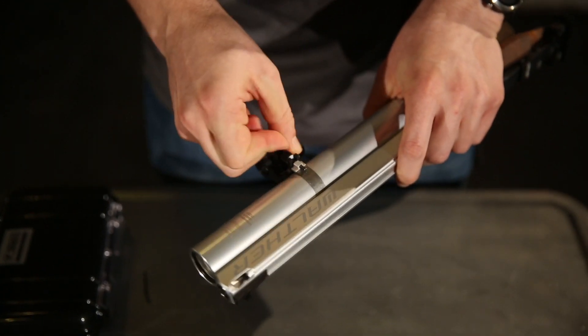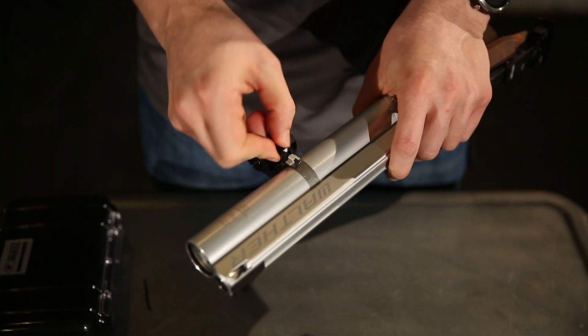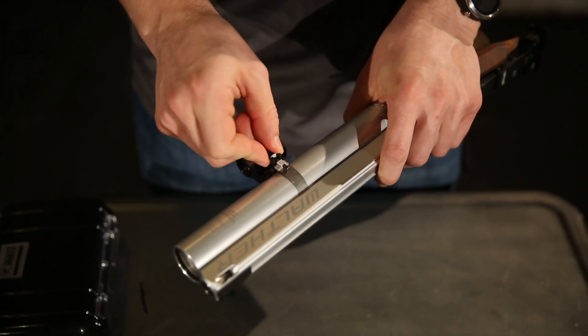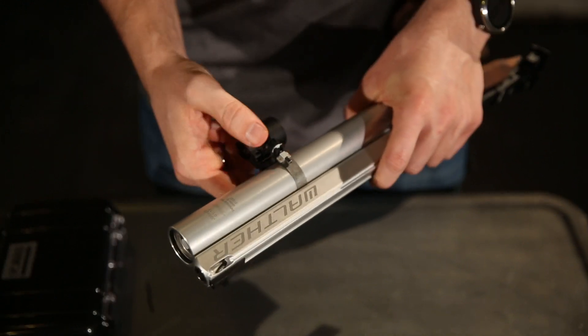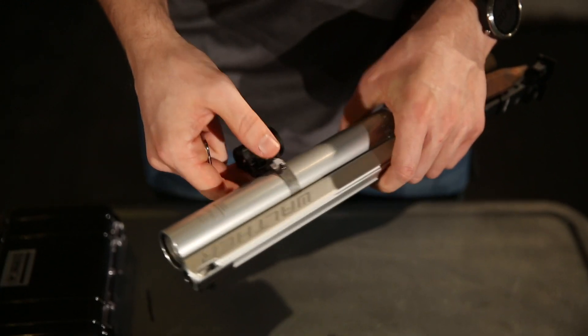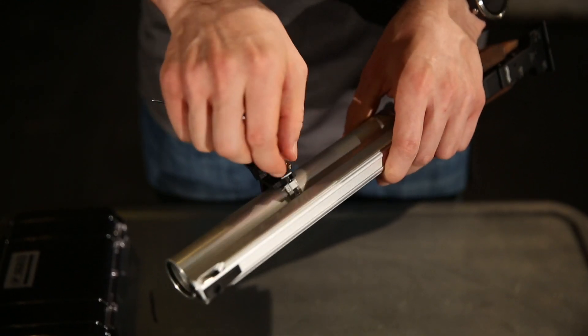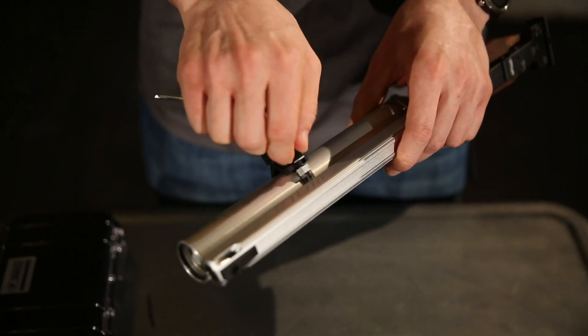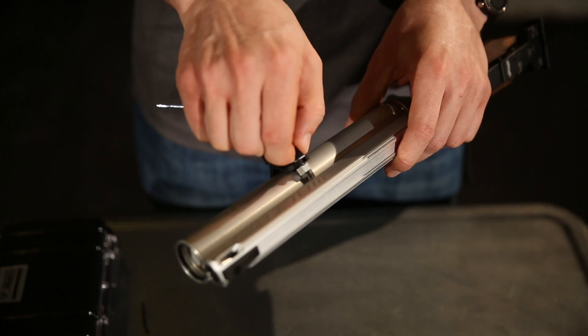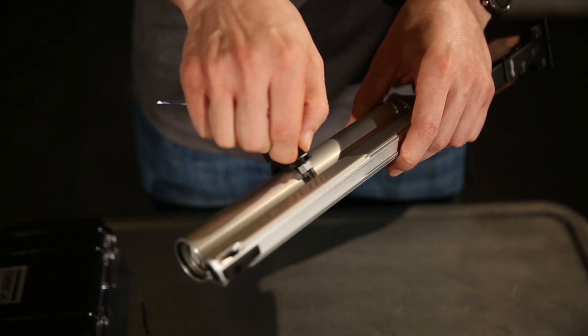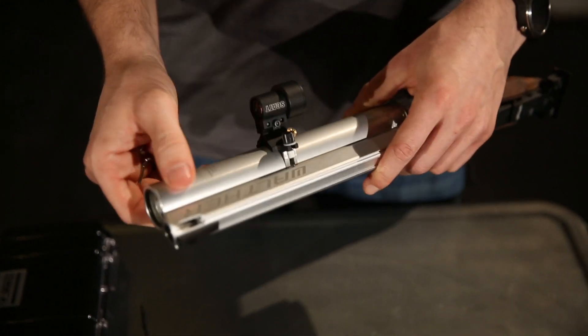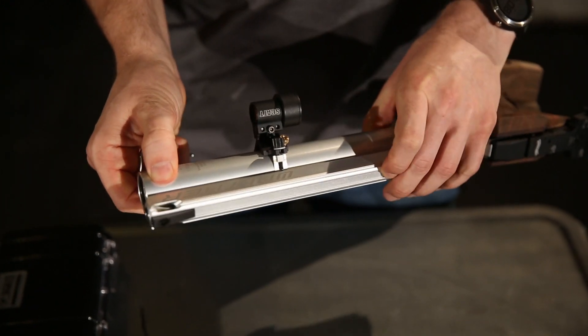Like I said before, you can have the sensor at any angle around the barrel you want. You can loosen this up, rotate it if this is more convenient.